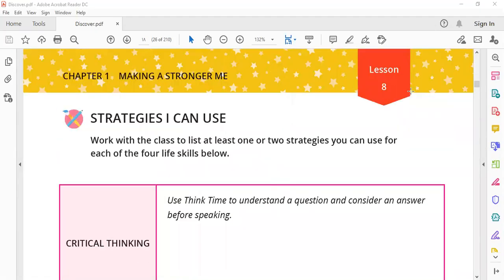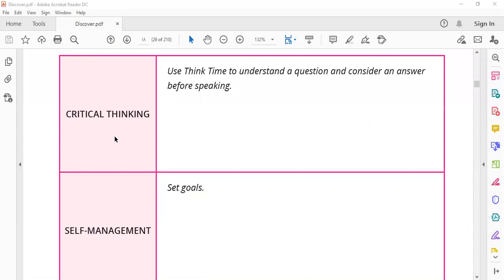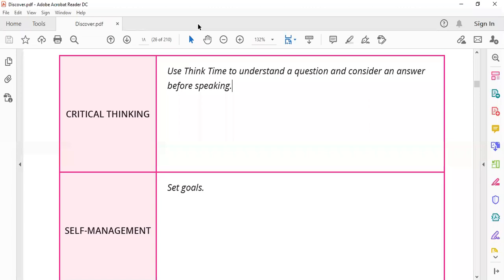Hello students, this is lesson eight. These are the life skills we need to add more to. Critical thinking - use think time to understand the question and consider. This means you take time to think about the answer of questions. Take time to think.